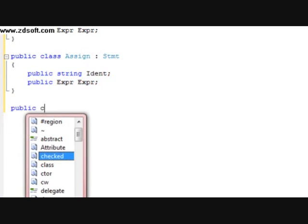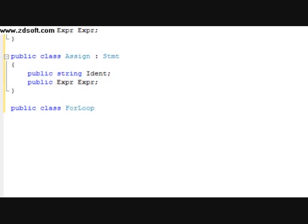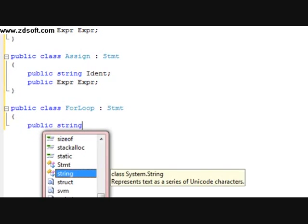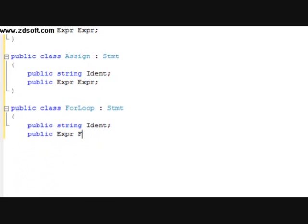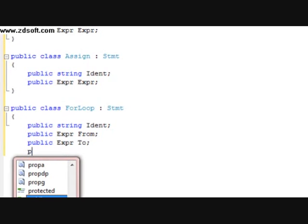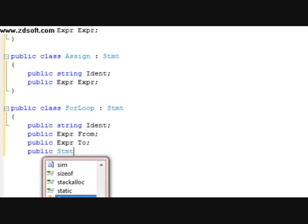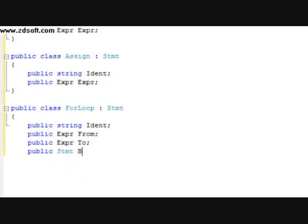After that, we're going to do a public class, and this one's going to be ForLoop. It's going to have a parental class of STMT. In this class, we're going to give it a public string — call it ident. I'm going to have a public expression from, and another public expression to. And we're going to have a public STMT titled body.